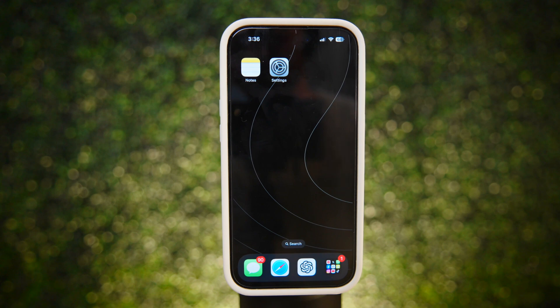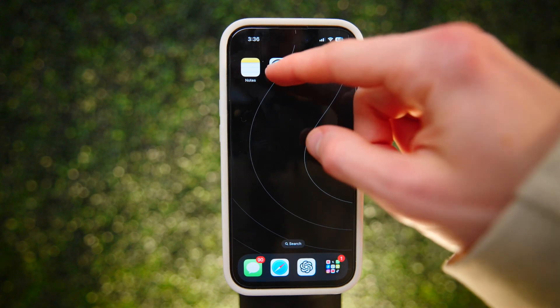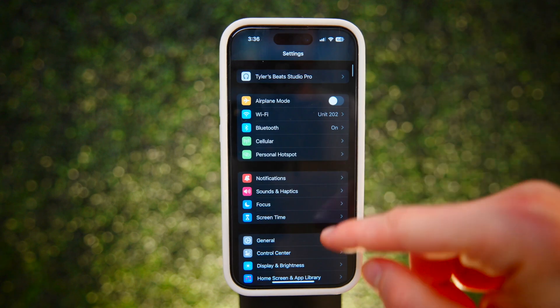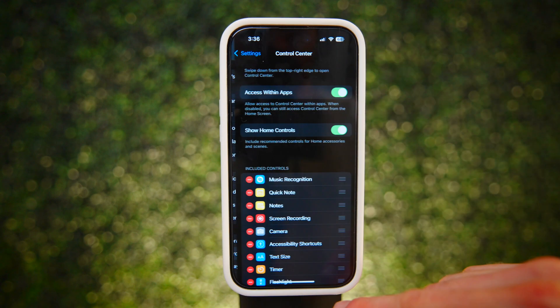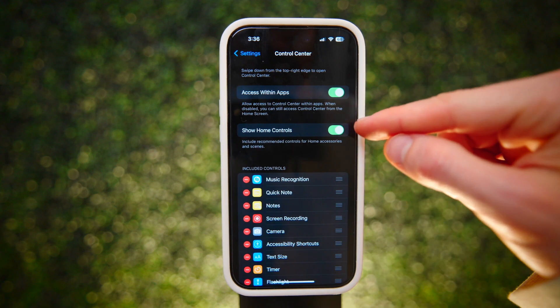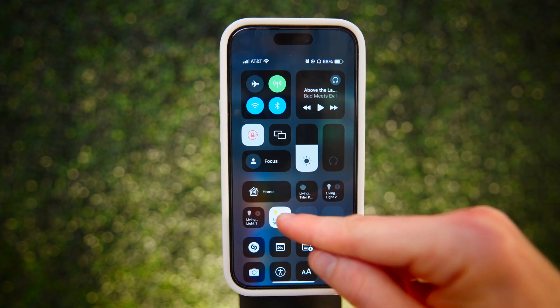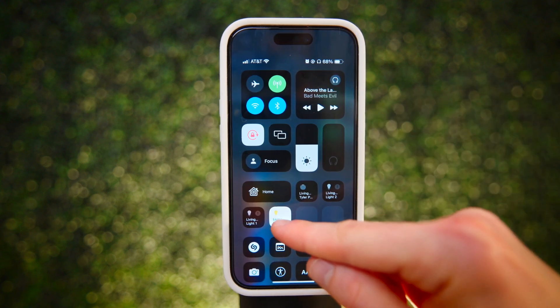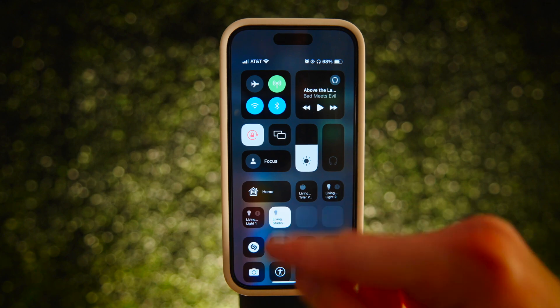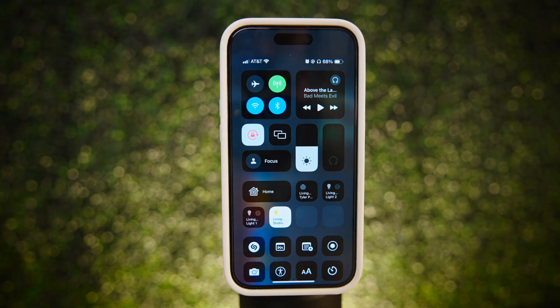And one last thing for those who have Apple Home set up: if you go to the Control Center settings, you'll be able to show home controls. Toggle this on and you can control any smart home devices straight from Control Center.